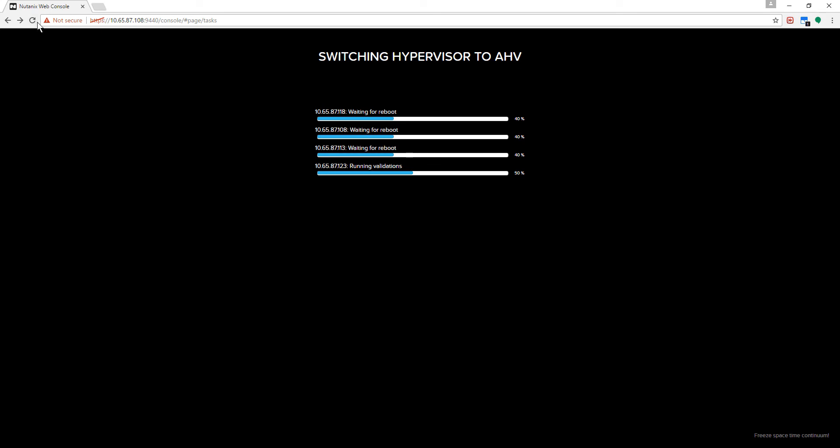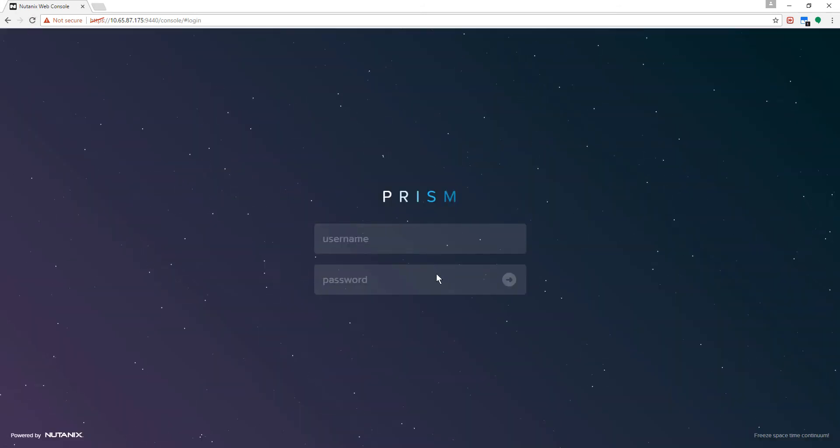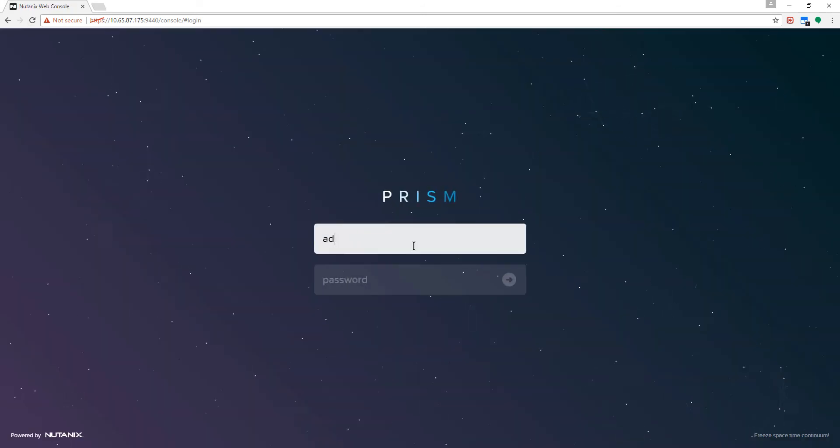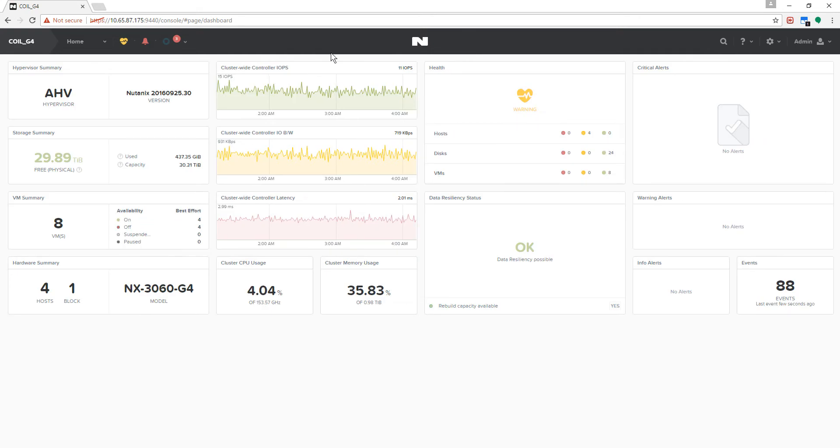As you can see the conversion process is quite straightforward. It takes about 30 minutes per host which is why we've accelerated the video. Once the conversion is complete all the SAP VMs will boot up and start the app just as before.